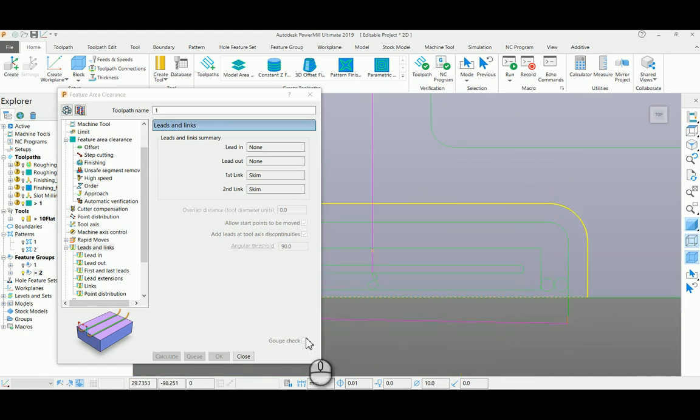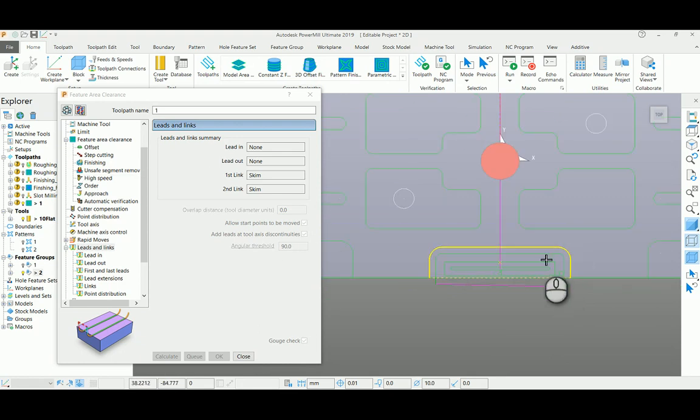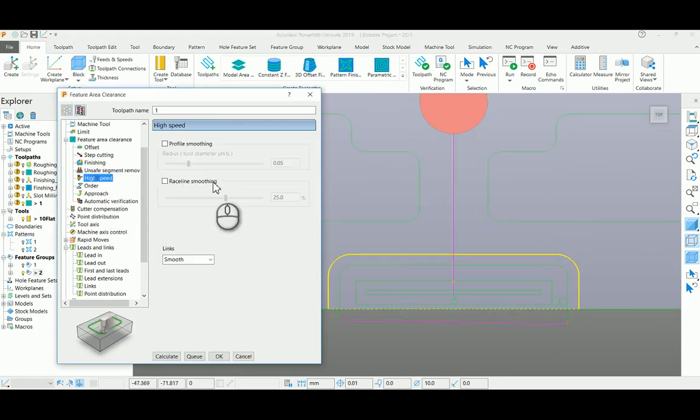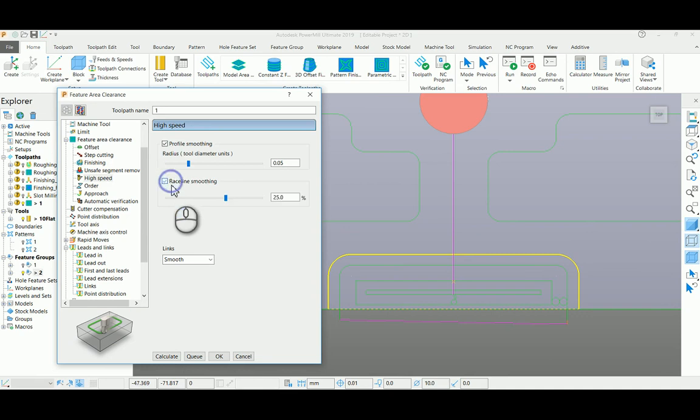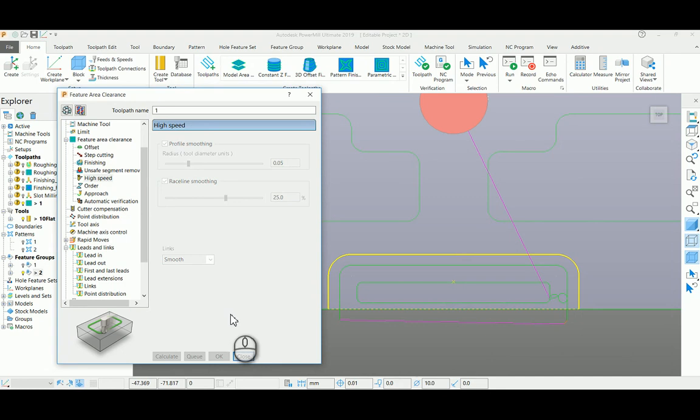You can also change this particular toolpath using a high speed function option by enabling it. So I'm just ticking both the high speed function and rest line smoothing here and recalculating the toolpath again.